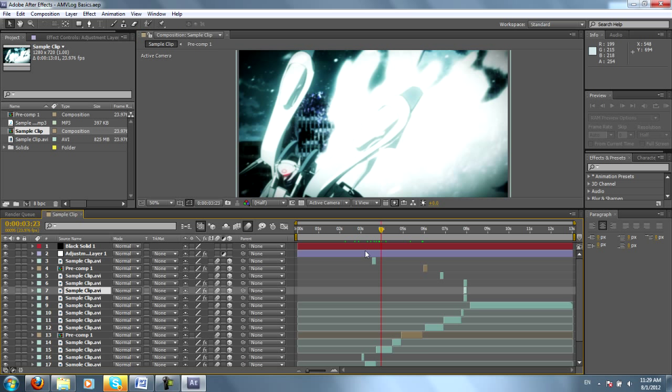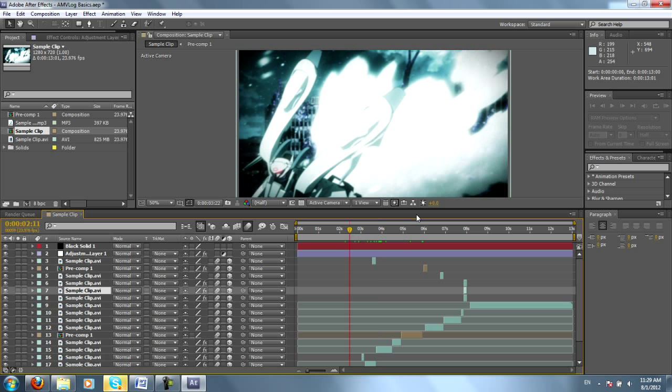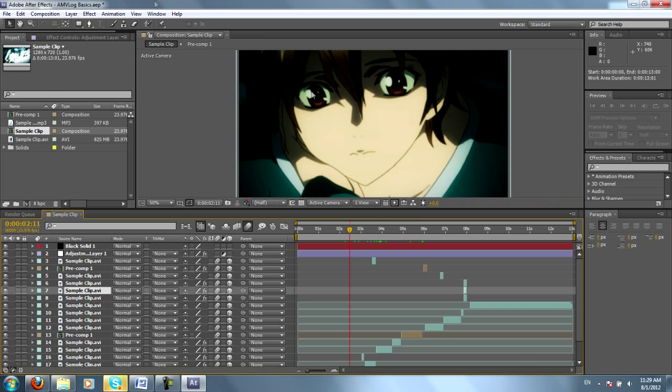And now it's time to render our composition. Composition is just another fancy way of saying video. Like I said, you first want to take your yellow sliders and highlight the entire area you want to render. So I've chosen the entire clip.